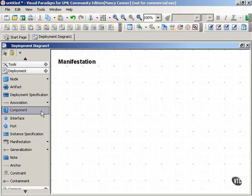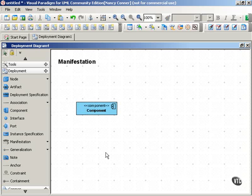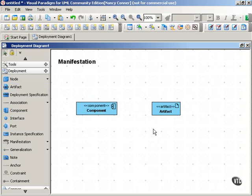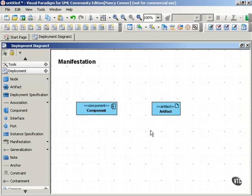You can include components in your deployment diagrams, and this is helpful because artifacts implement components. UML calls this relationship in which an artifact implements another UML element, such as a component, a manifestation.